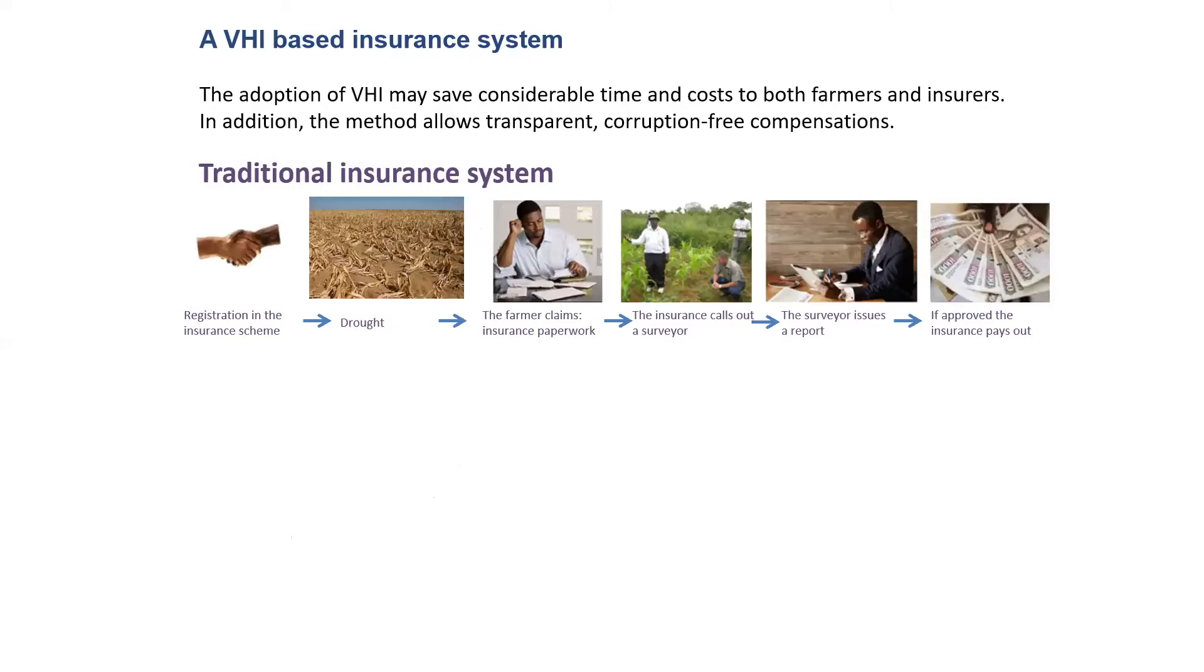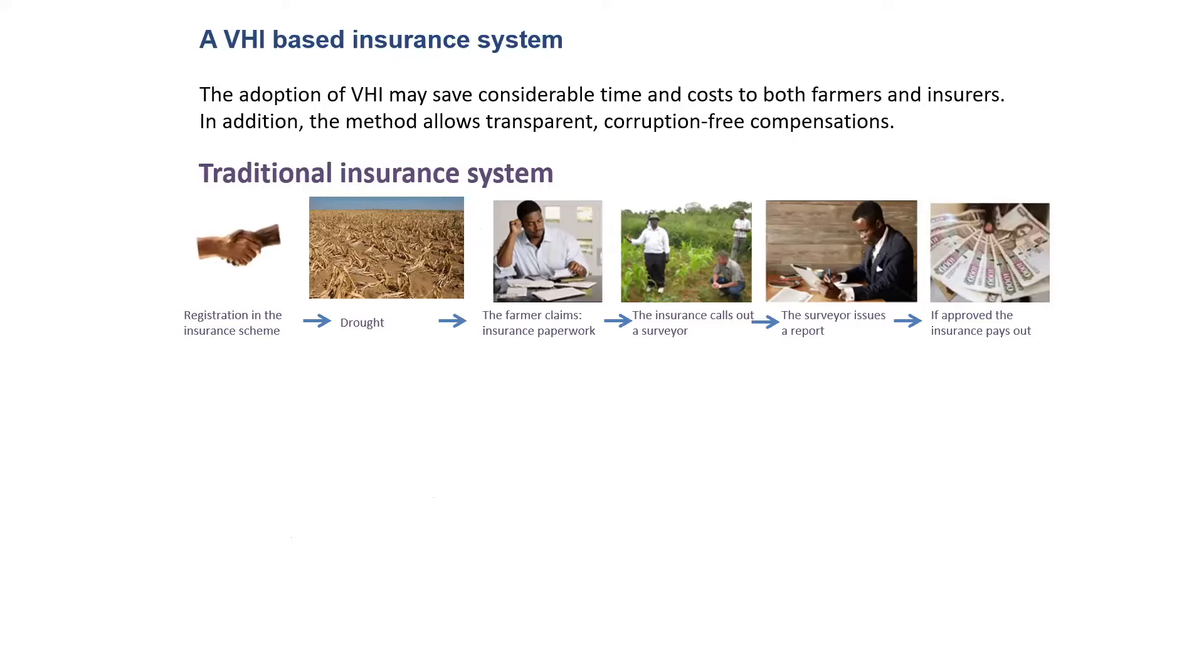This is why it is important. Today we want to focus on the use of the VHI for an insurance system. The VHI gives you information on the status of the crop. Usually, if you want to have this information during the drought case, you have to call a surveyor, and the insurance sends out the surveyor, which is an expensive and time-consuming operation. The surveyor has to visit your crop and issue a report. If the report is approved, then the insurance should pay out the farmer accordingly.